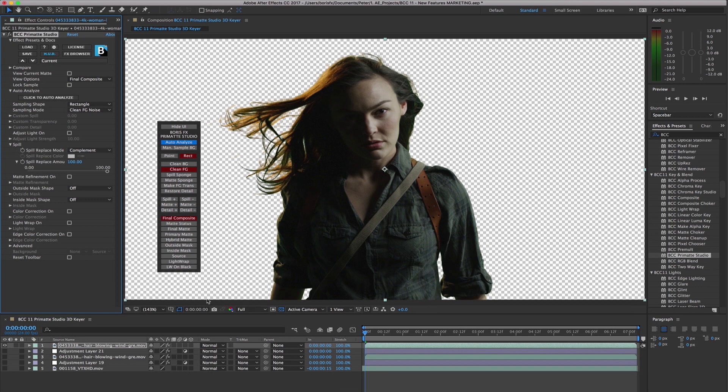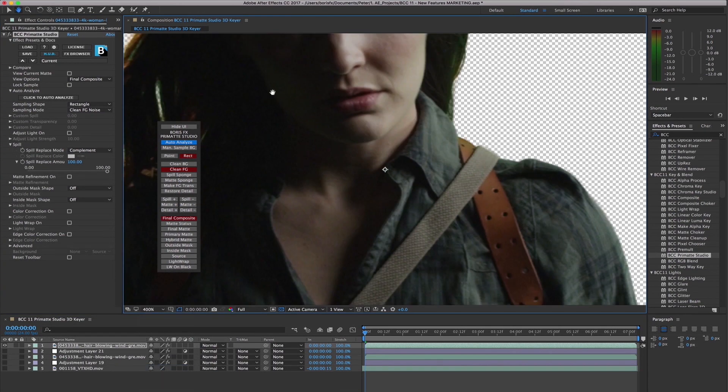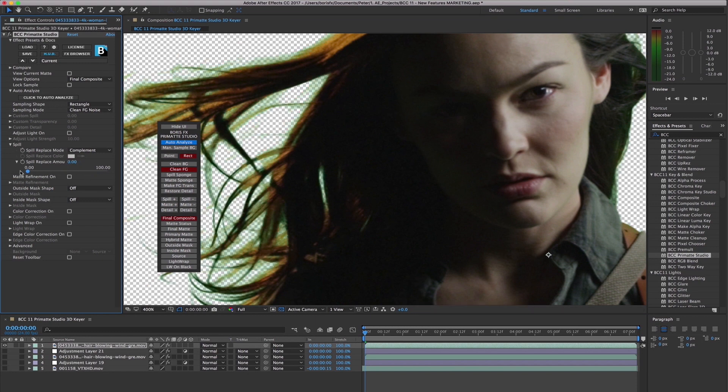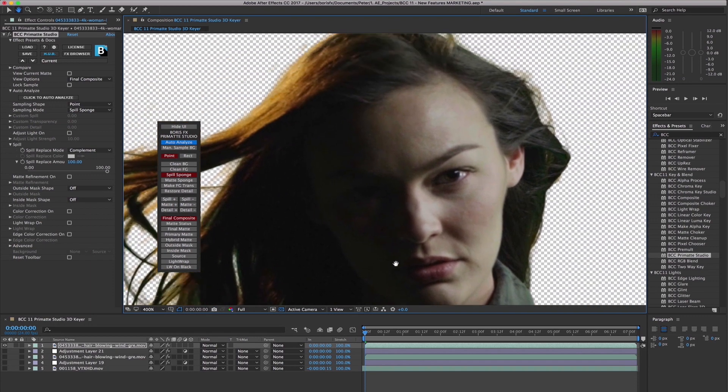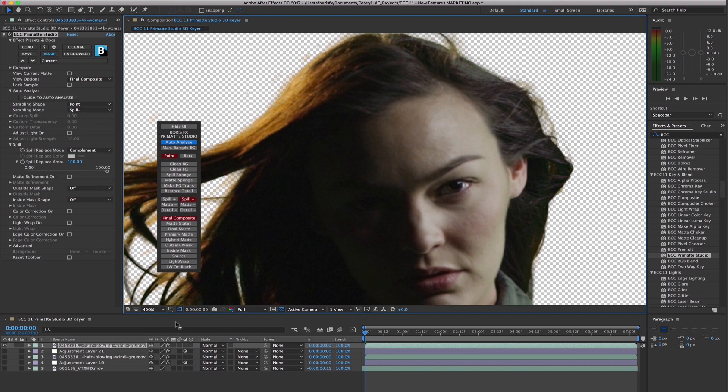While some of the background spill is handled automatically by the 3D keyer, as is the case with many source shots, some spill is close to the color of the foreground and requires manual tweaking to complete the spill removal. Primatte Studio includes powerful and easy-to-use tools to paint away the unlocked spill from the foreground while preserving the integrity of the image.